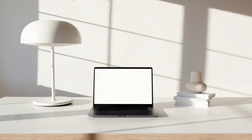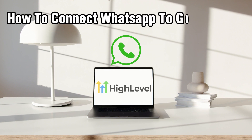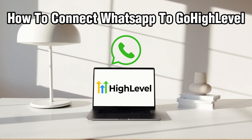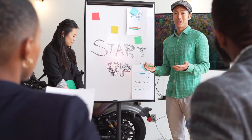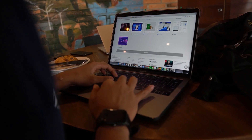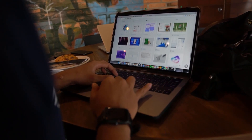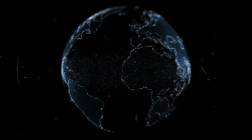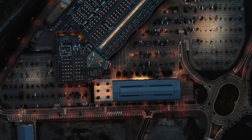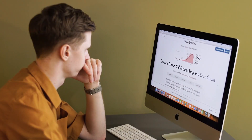Hello everyone and welcome back to our channel. In today's video I'll be showing you how to connect WhatsApp to GoHighLevel in 2024. We're exploring how to seamlessly integrate these two powerful platforms. By connecting them you can enhance your communication capabilities, reach your audience where they are, and engage with them effectively.